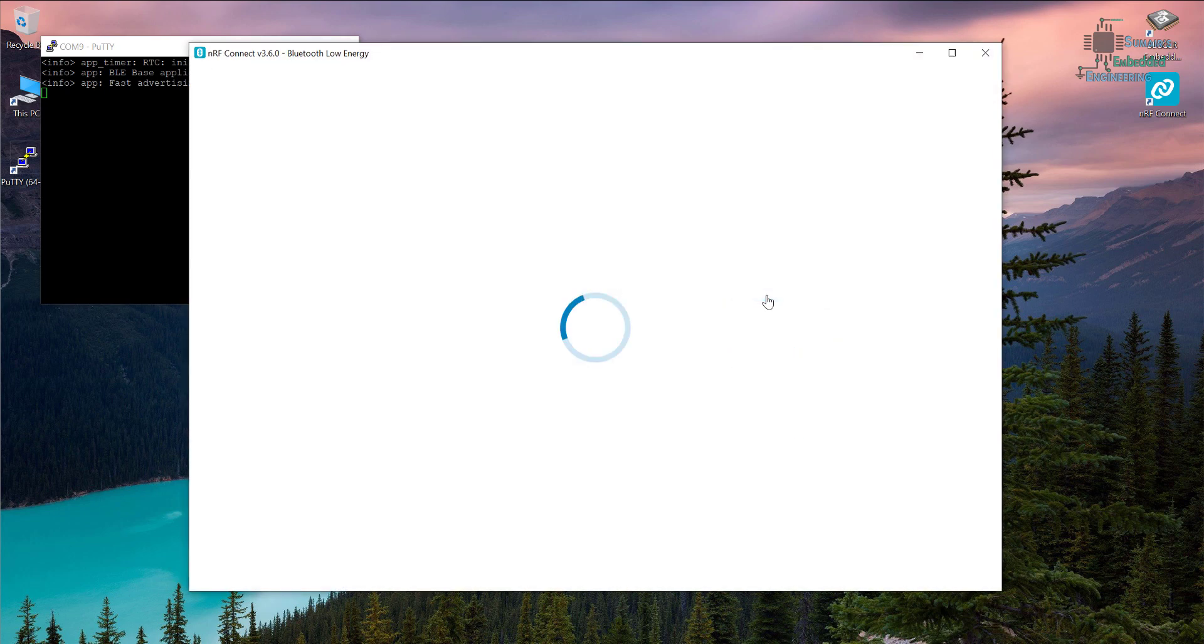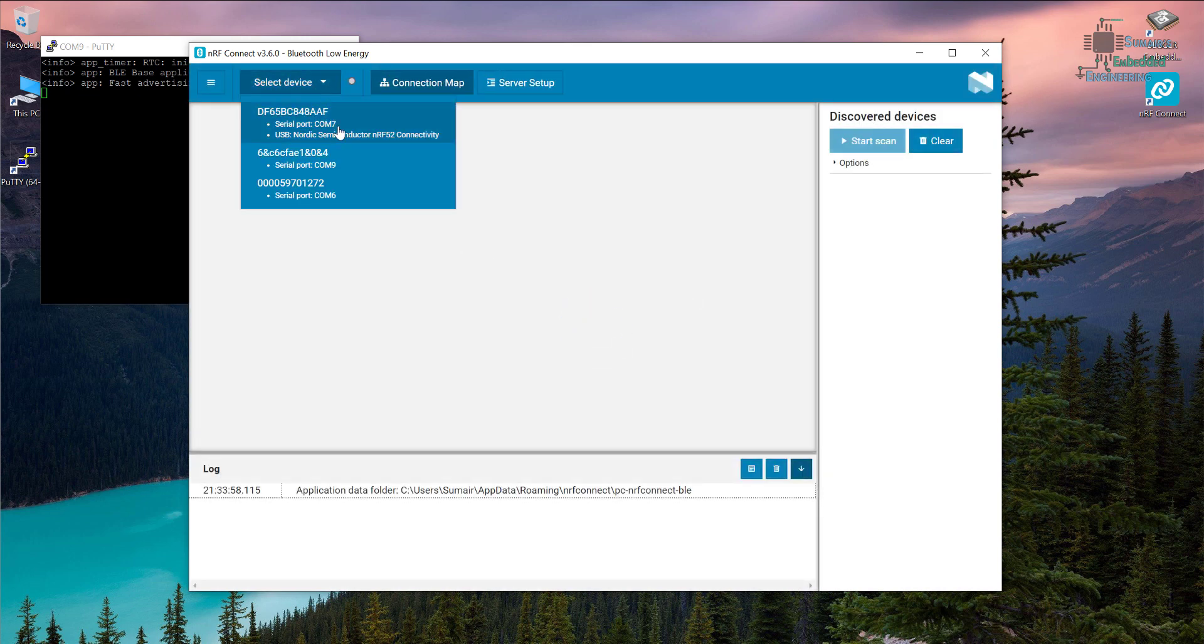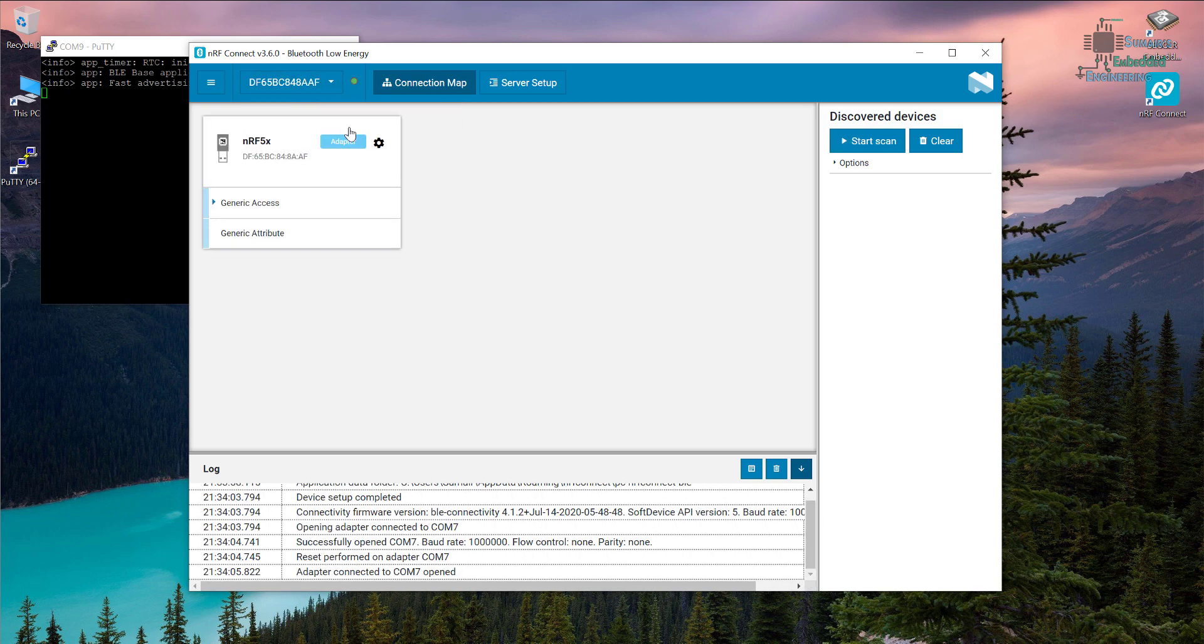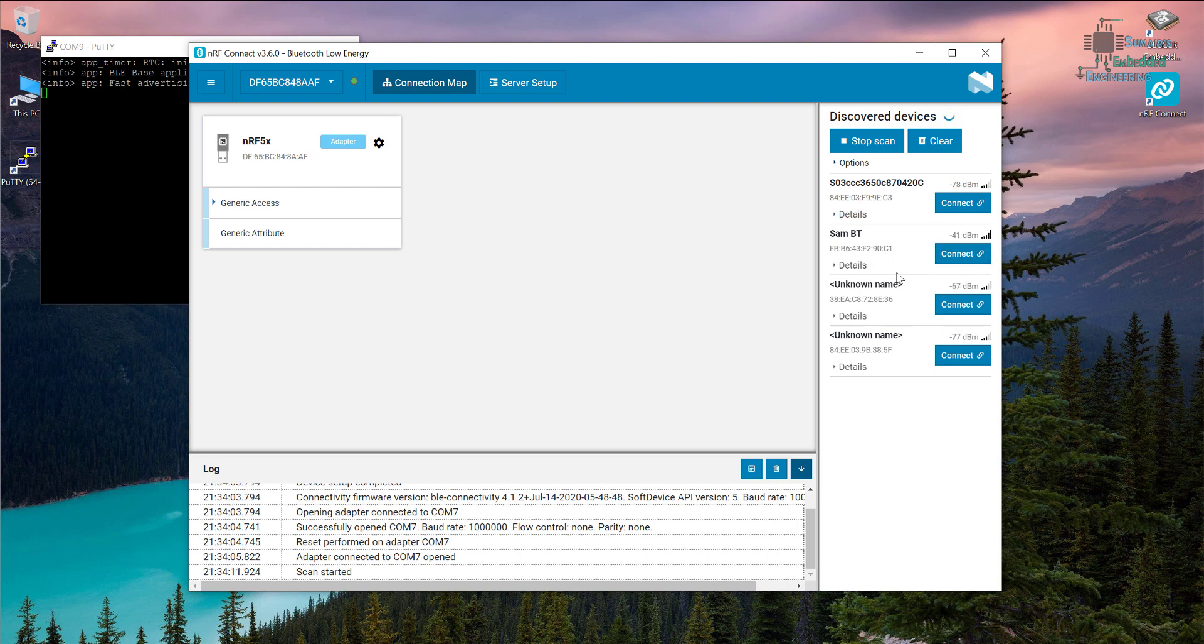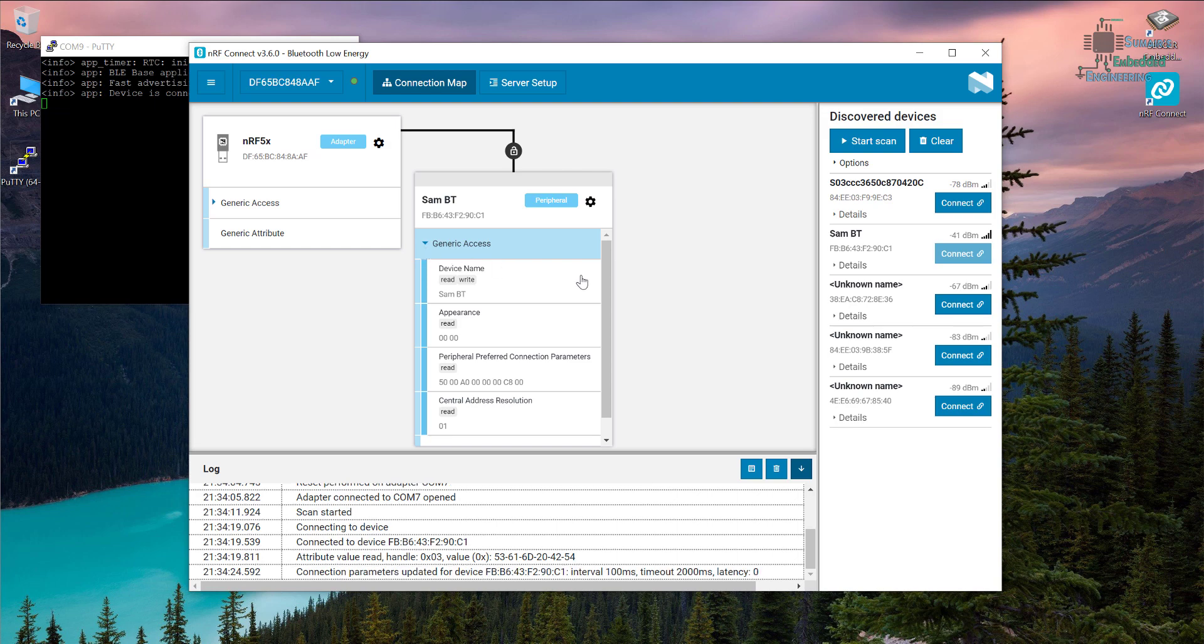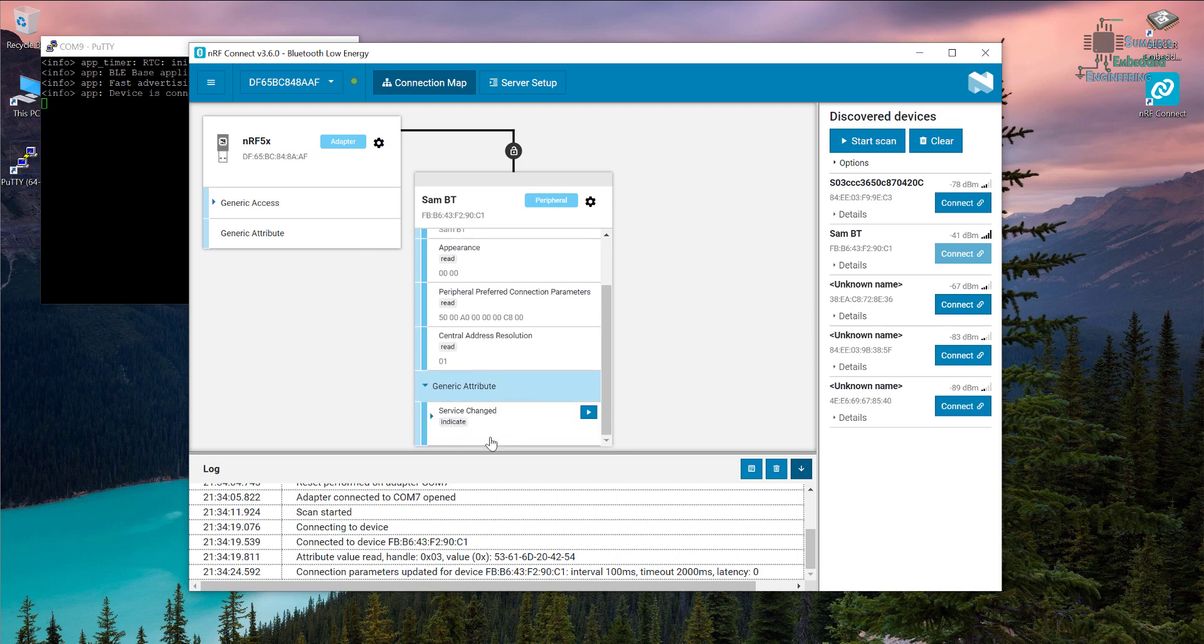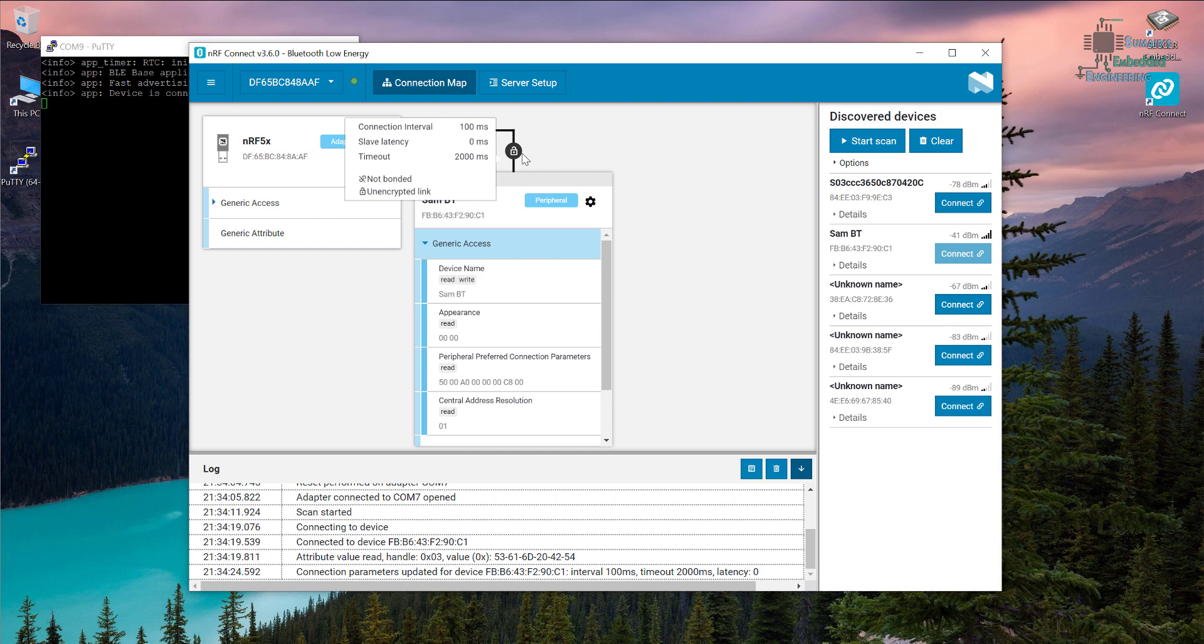Let's open the BLE Bluetooth Low Energy, let's select the device. My device is this. Now our device is connected. Let's start the scanning and let's see if our Bluetooth is available or not. Our Bluetooth device is SAM BT, so yes it's available. Let's connect with SAM BT, and here we have connected with our BT. Here we can see our device name is SAM BT, appearance is 00 which means unknown appearance, peripheral connection parameters and central address resolution, and here are some generic attributes.